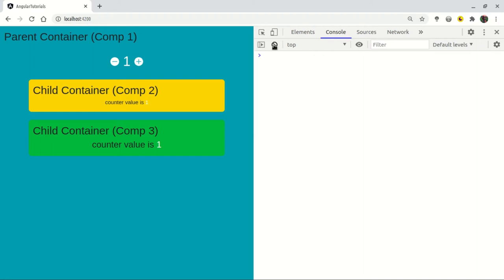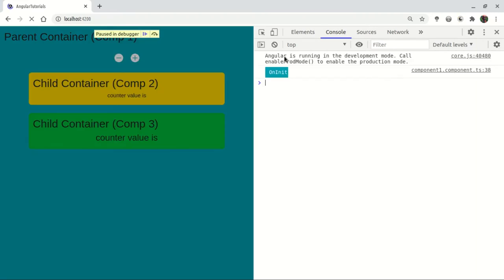Now we are going to work on the initialize value. If I am going to debug it, I will try to debug the maximum life cycle. If we are going to debug it, it will be ngOnInit. Since the first change is the difference in UI, I will try to test a value.